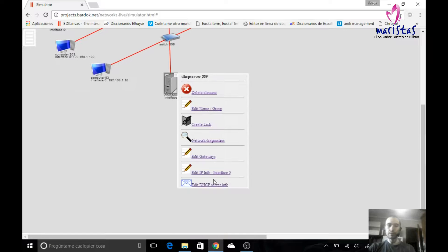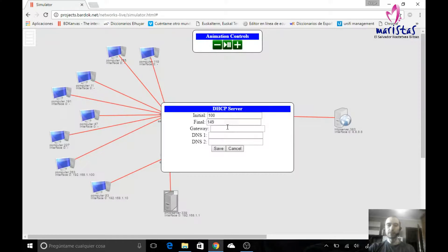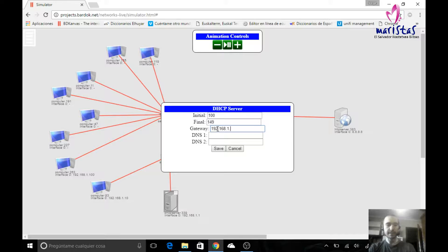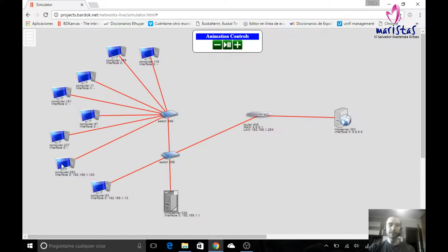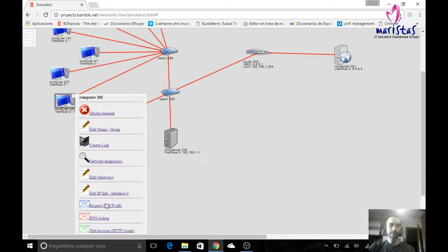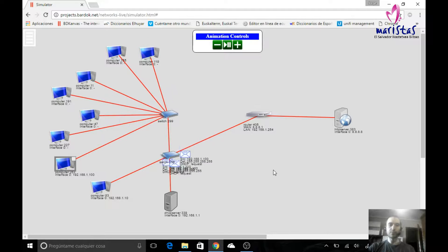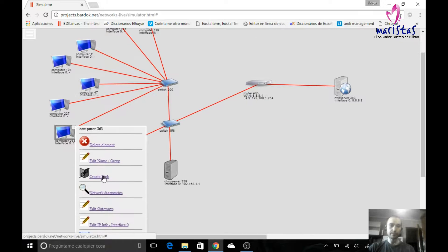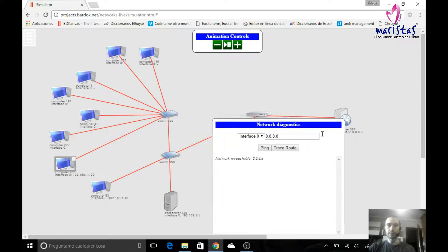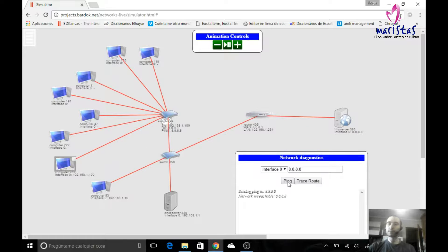So we have to configure the DHCP server's information to specify the range of IP addresses it manages and, in case someone wants their IP configuration, it must also tell that computer which gateway to use. This gateway is not the gateway for the DHCP server's own connection — it is the gateway that will be given to those asking for configuration. After saving, the computer requests again, the DHCP server provides the new configuration, and now I can ping the external server successfully.